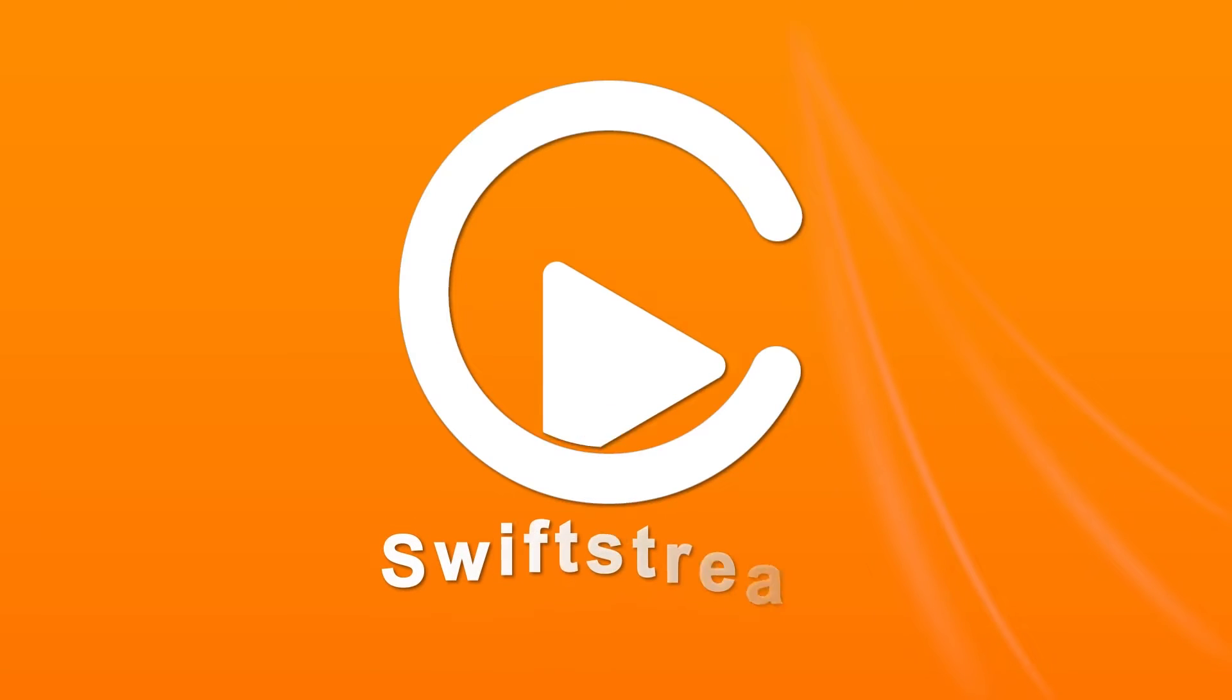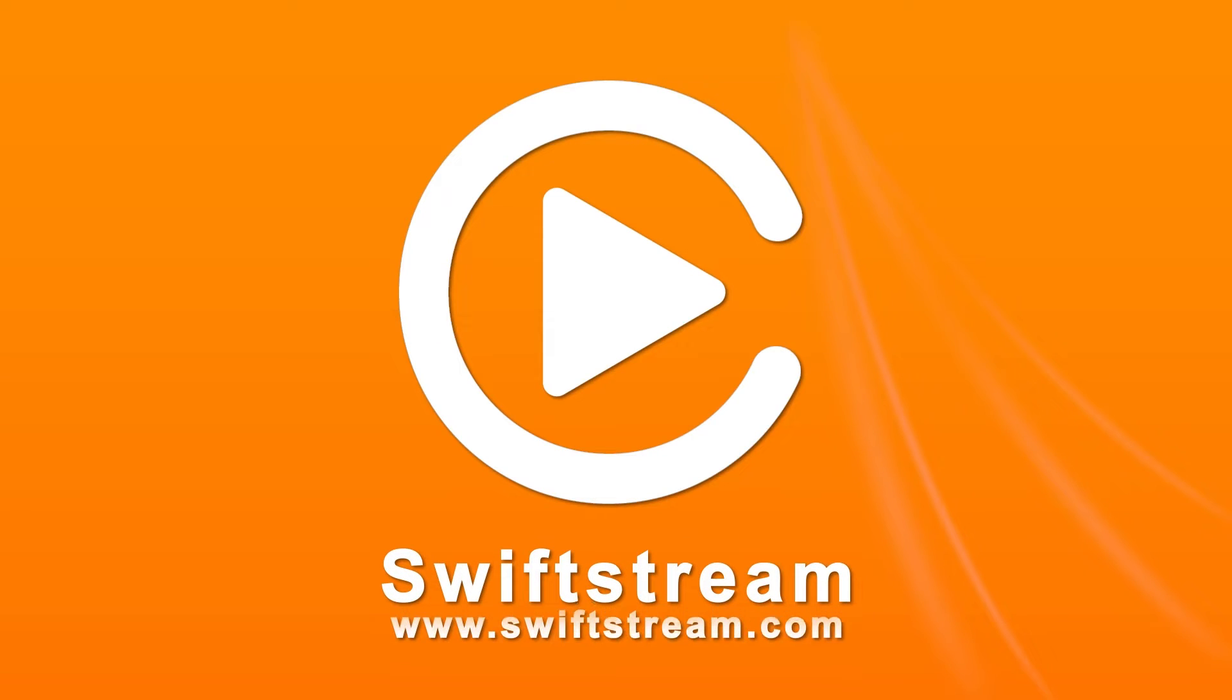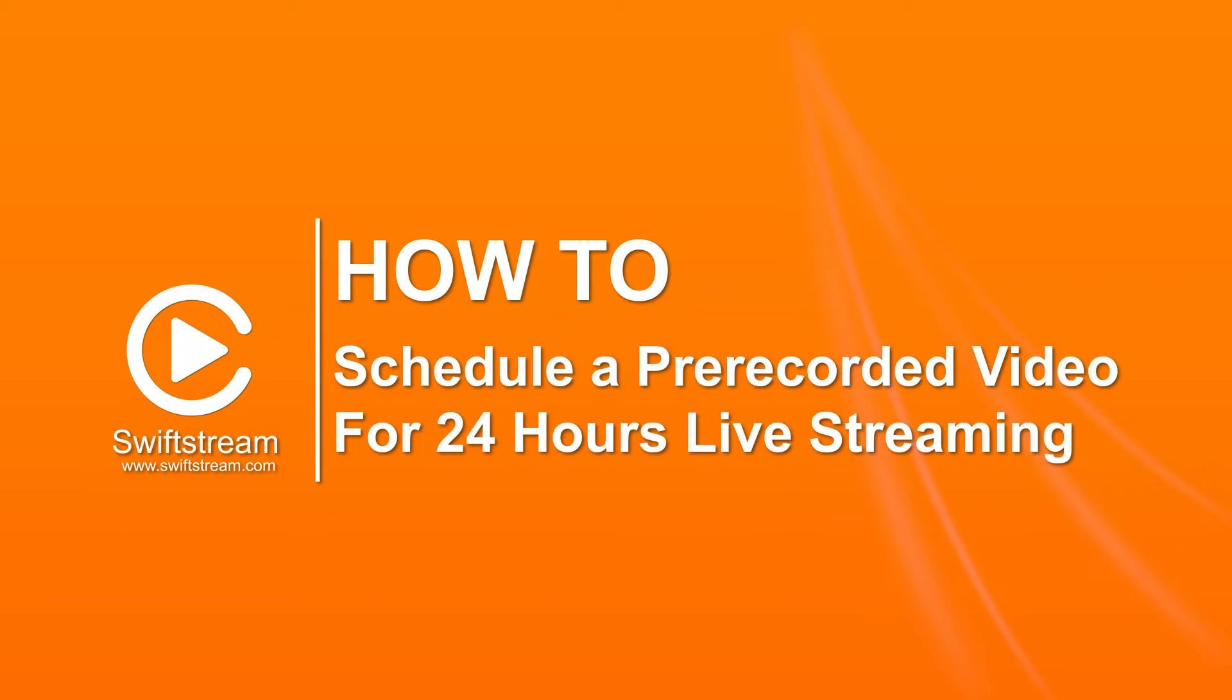Welcome to Swift Stream Video Guides. Today, I'll teach you how to schedule a pre-recorded video for 24 hours live streaming.